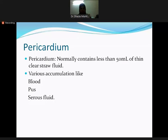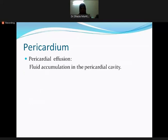The fluid can change in various conditions — it can turn into a bloody or purulent consistency, or remain serous fluid. Pericardial effusion is the accumulation of fluid in the pericardial cavity above normal limits.